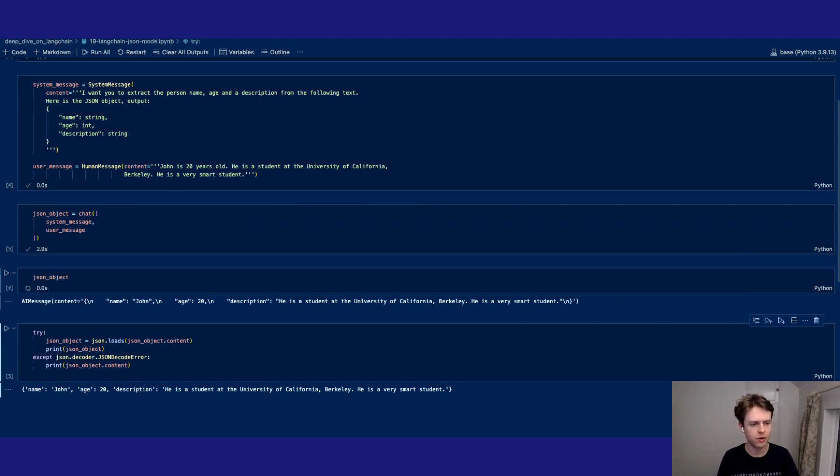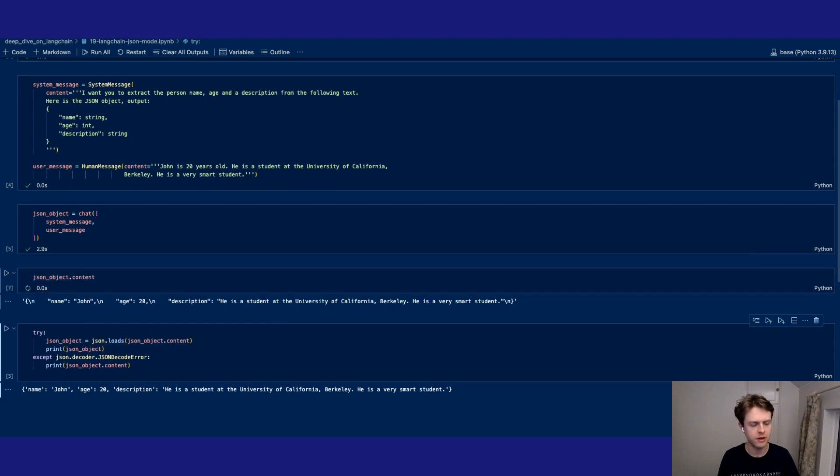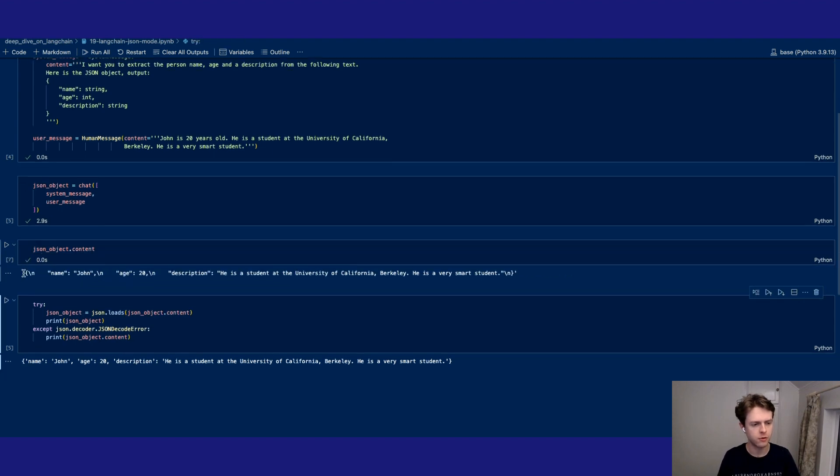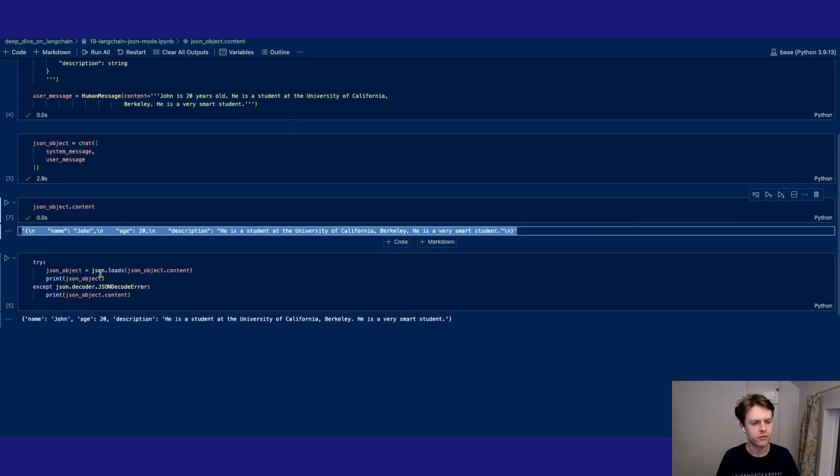So inside of here what we've got is a JSON object and we look in the .content property you'll see that we've got this serializable string which we can parse.